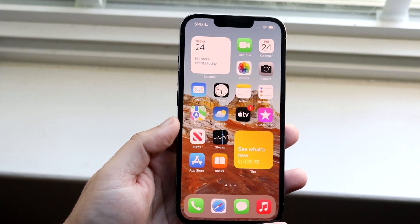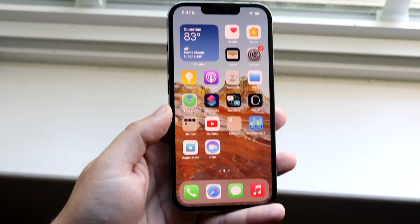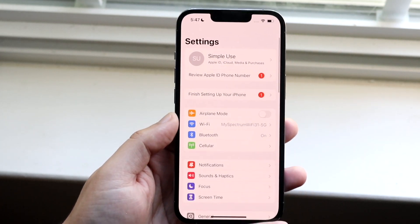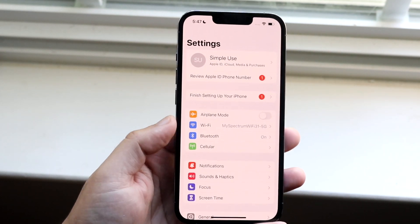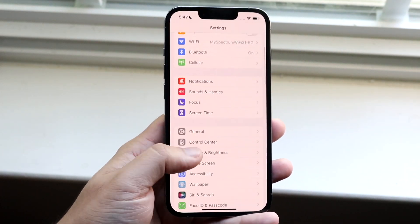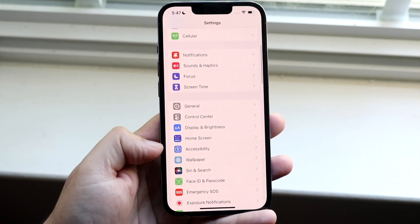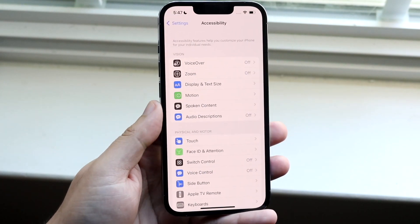What you want to do — and this is very easy — is make your way over to your Settings application like this, and then scroll down into your Accessibility setting, which is right here. So you want to tap on Accessibility.